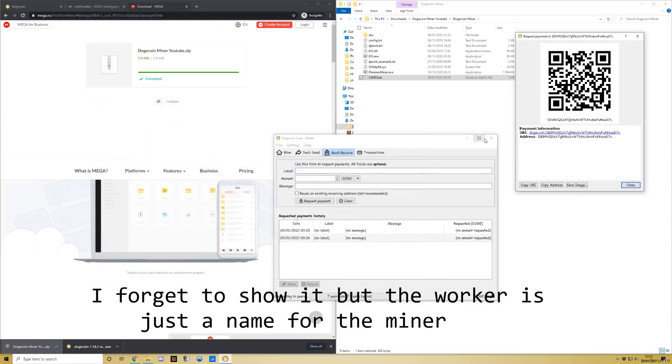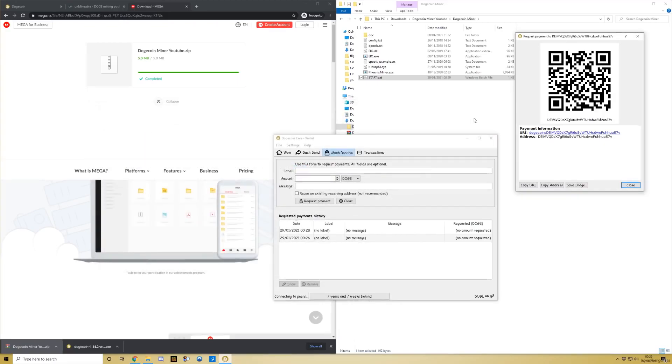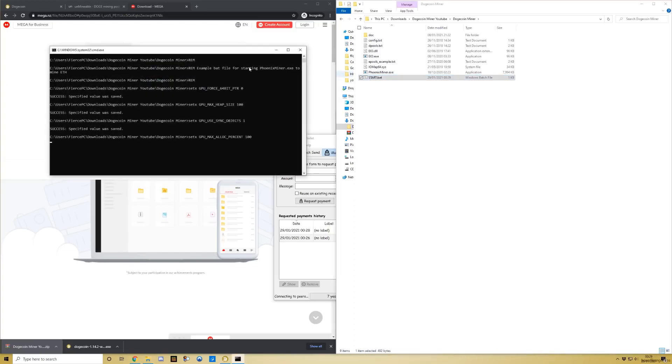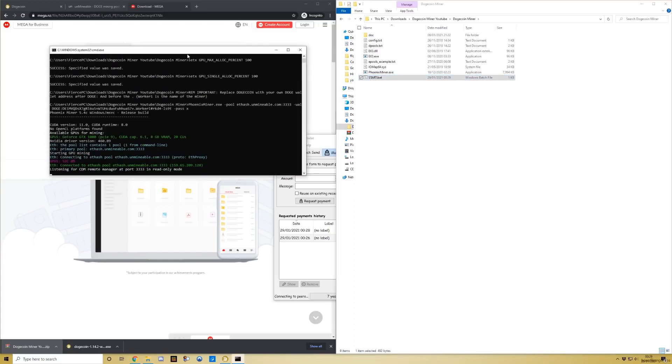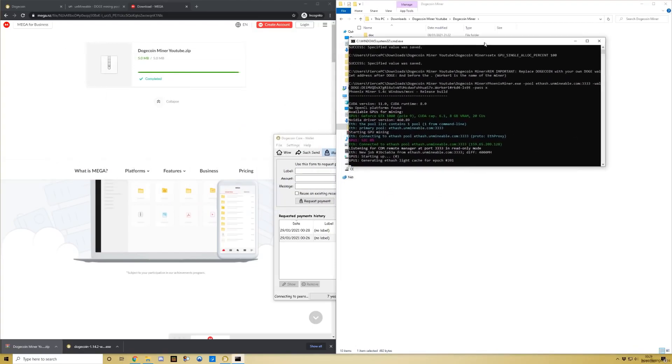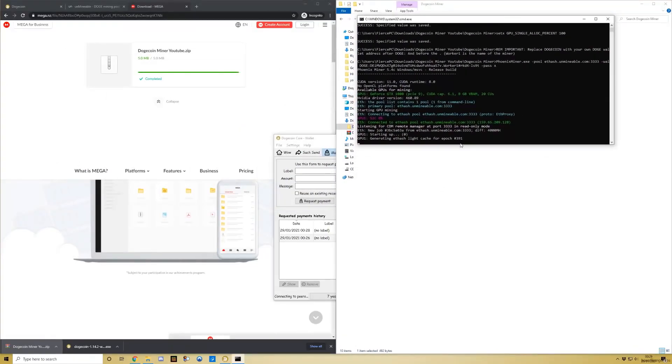Close it, and as easy as that, you can start it up. There you go, it should start mining now.